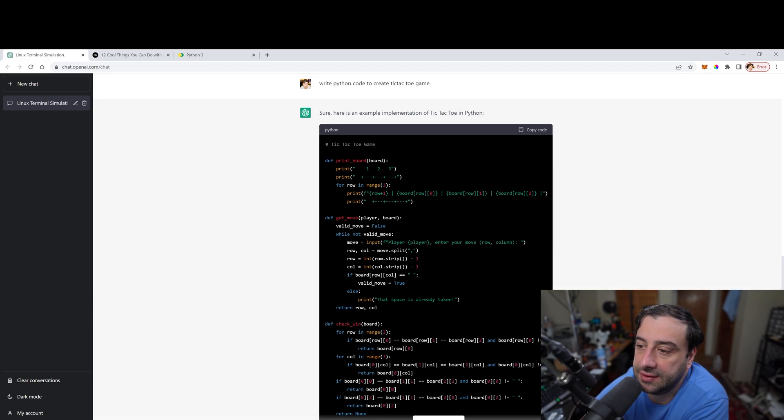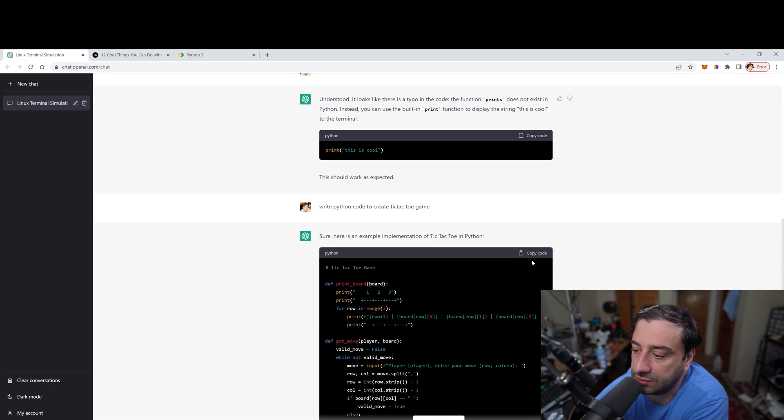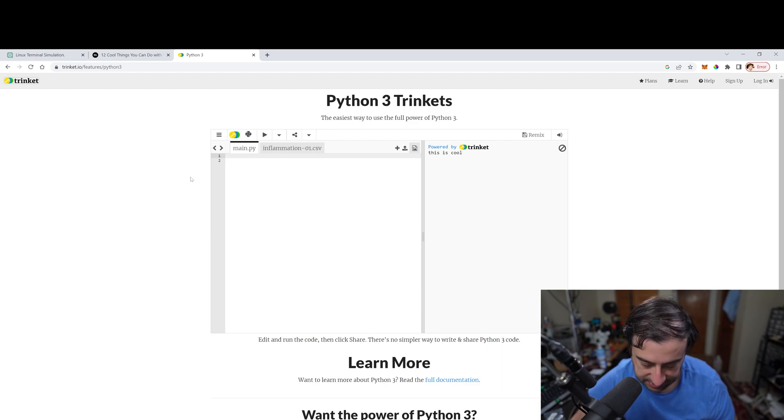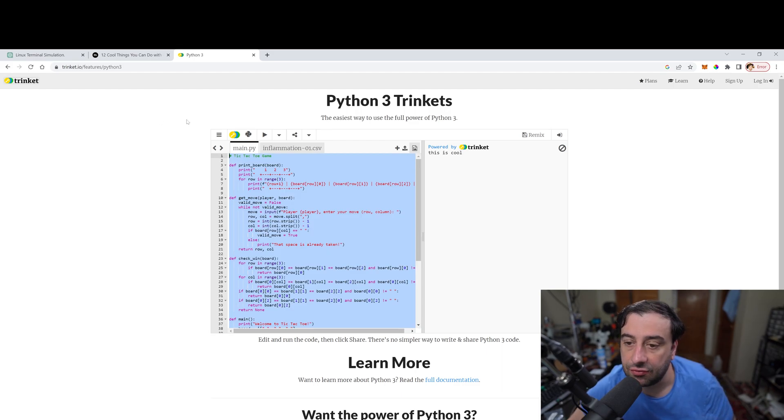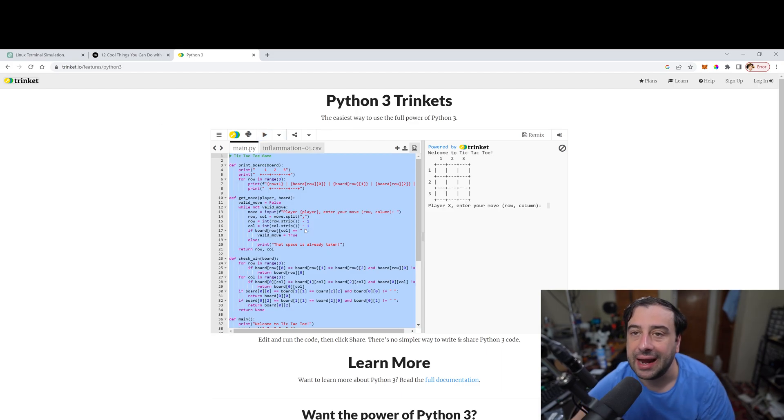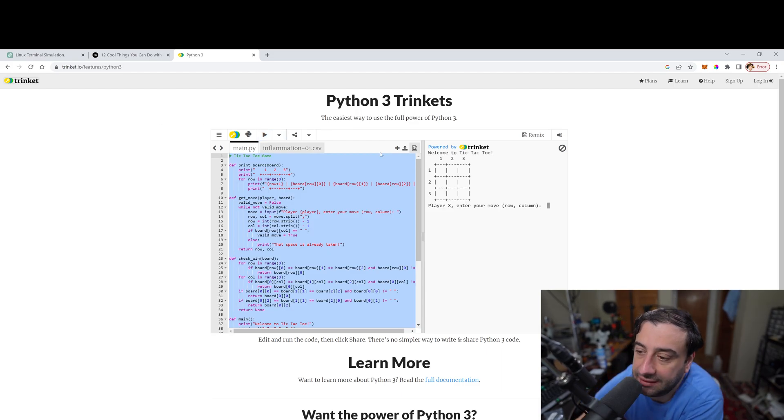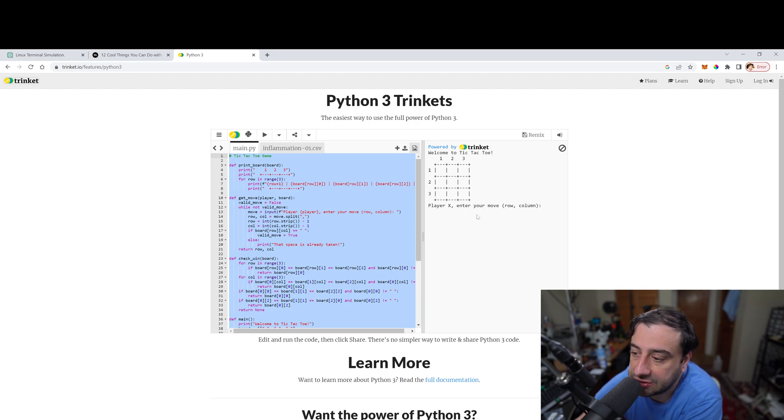All right. It finished writing the code. So we're going to copy the code here. I'm going to paste it here. I'm going to hit run. So I asked it to create a tic-tac-toe game and it did the tic-tac-toe game actually works.